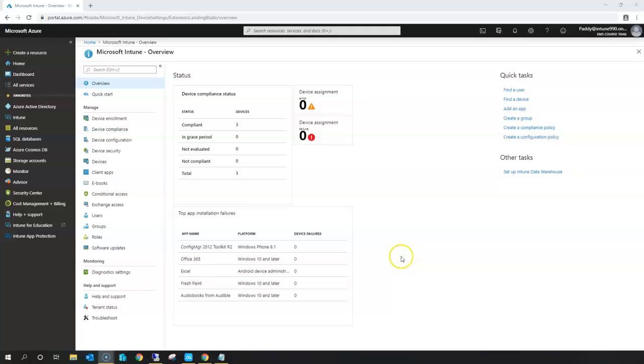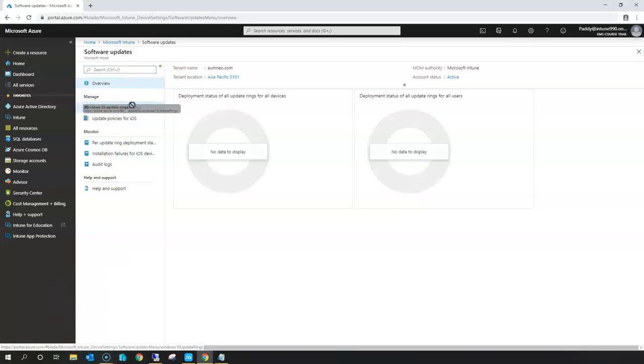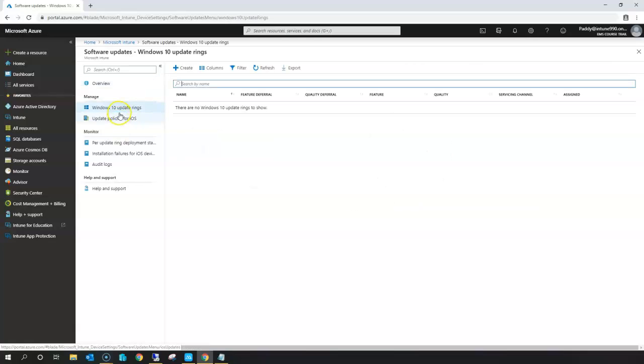Hello and welcome back. In this short lecture we're going to learn about patch management with Microsoft Intune. To begin, we can go to Software Update, which is where you'll create update rings. If you're specific to Windows 10, you can create a Windows 10-specific update. You can also update iOS devices with specific configuration, but let's concentrate on this demo for Windows 10 updates.